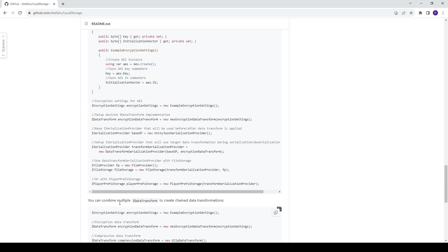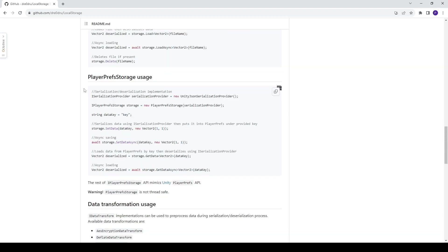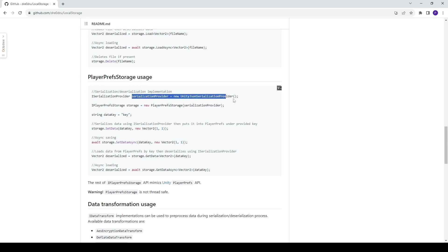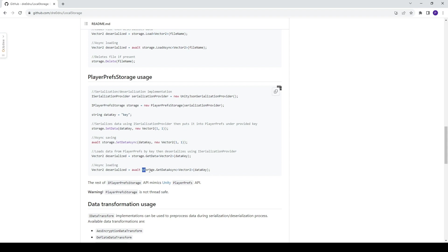In here you can see that we also have the PlayerPrefs storage usage. This is also going to have the serialization of Unity JSON, but rather than the file storage, it's going to have the PlayerPrefs storage right here. All of it is still the same. You will have the set data async and the get data async right here.